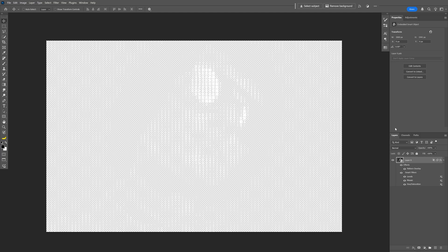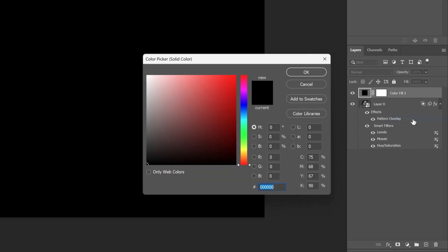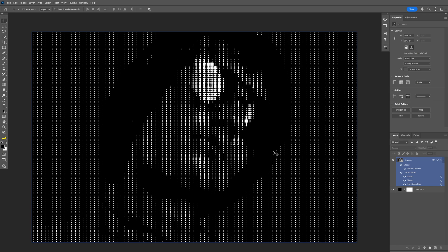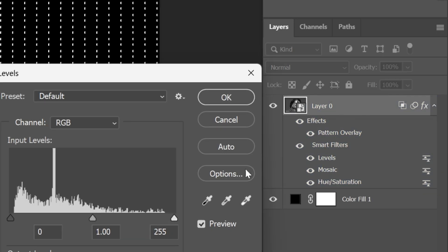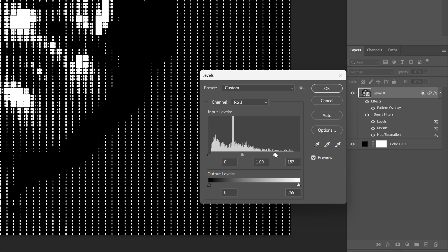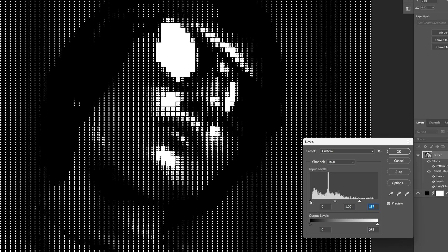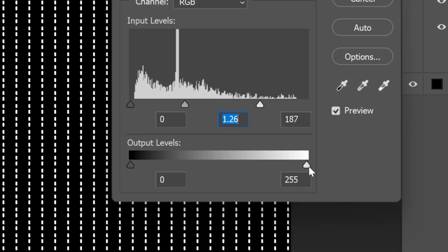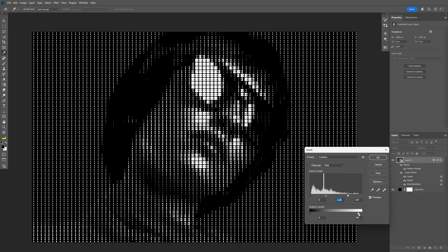Now we're gonna add the black background separately. Let's go here, select Solid Color, make sure you're on black, click OK, and drag it under the model. This is how it's gonna look. Now, if you want to change the contrast and the pattern, just double-click on the Levels layer and arrange the handles to add more contrast. When you increase the contrast quite a bit it creates wide pixelated areas. To make these disappear, go to Output Levels and bring the white handle to the left — the more you reduce it, the more the patterns are going to be visible.